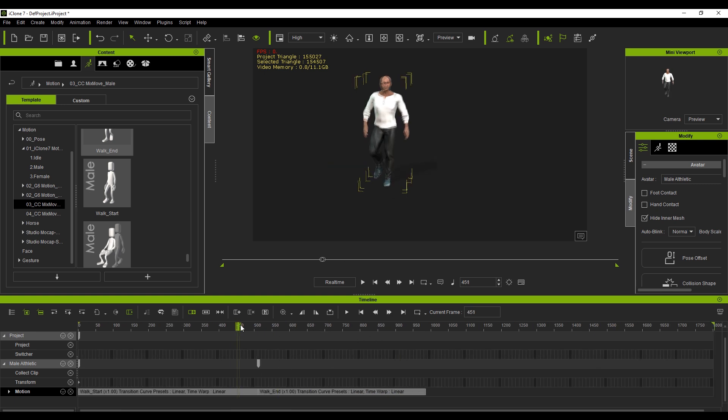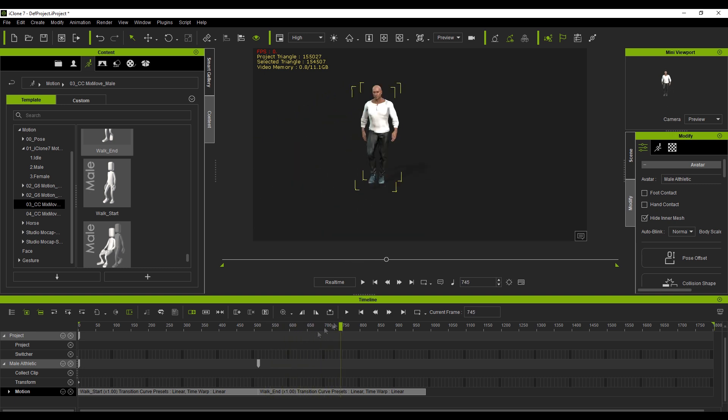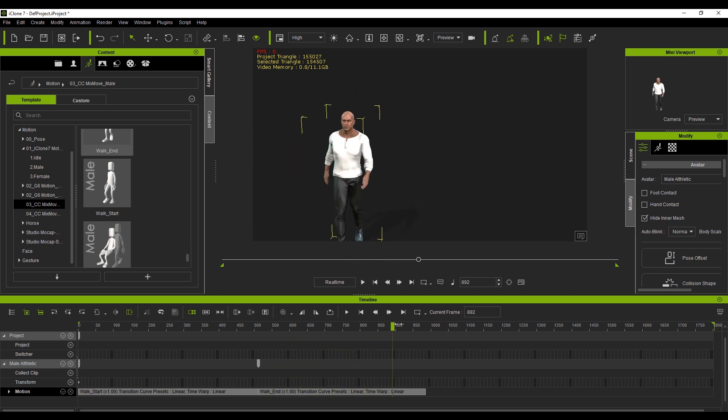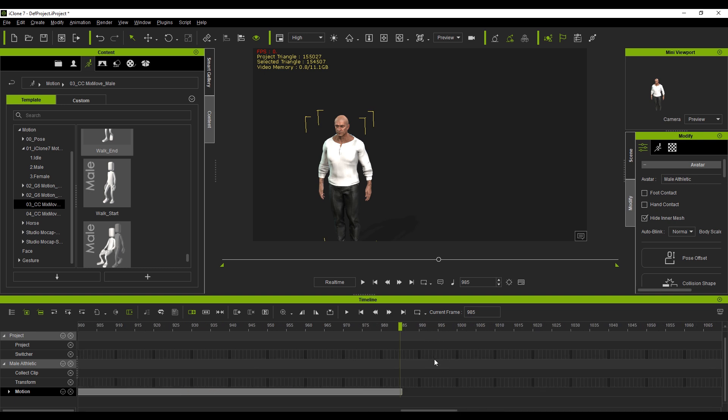Now what should happen is that this walk cycle should start back from the origin, but iClone have got it set up so that it continues on its path. Now I'll show you what I mean by this when we come into Blender. What I'll do is I'll export both animations by themselves and then we'll combine them together. But for now, we've got this walk cycle where he starts walking, walks to the end and then has a stop.